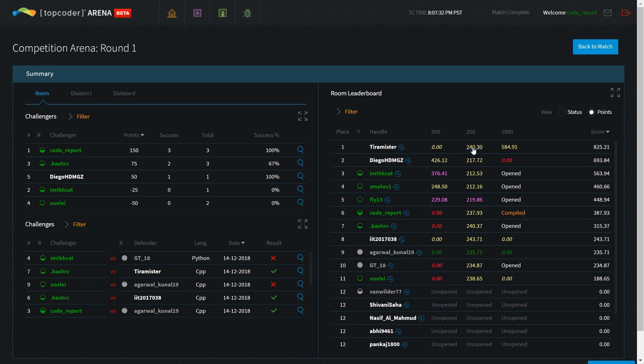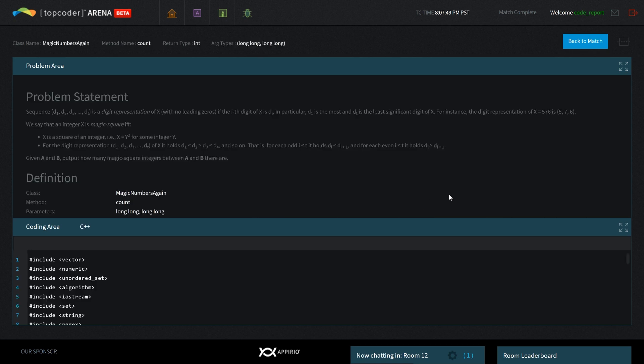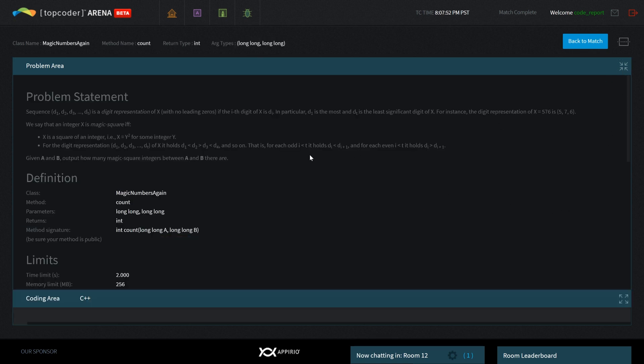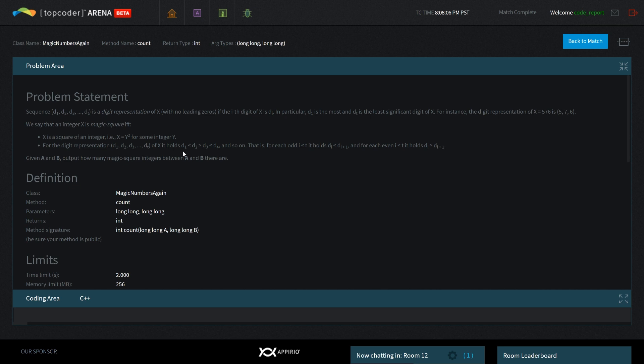I'm going to walk you through my thought process when attempting these problems and noticing challenge opportunities. It was the 500 and 1000 point problems that had potential challenge possibilities. For the 500 point problem, you're given a number and want to find out if it's magic. There are two requirements: it has to be a perfect square, and each digit has to follow this pattern - the first digit less than the second, which is greater than the third, which is less than the fourth, and so on. It has to have this increasing-decreasing pattern and be a square.